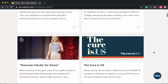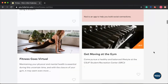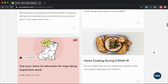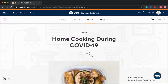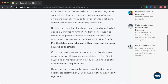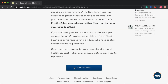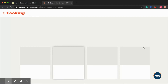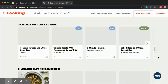Here you can find many articles on the topic of nutrition and physical exercise. My favorite article would be this Home Cooking During COVID-19. Here is a short description of the article, but if you're interested in learning more about it, you can click Find Out More, which will bring up a lot of recipes that could be really fun to try out.